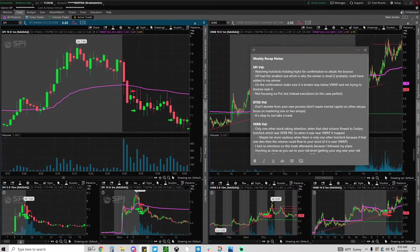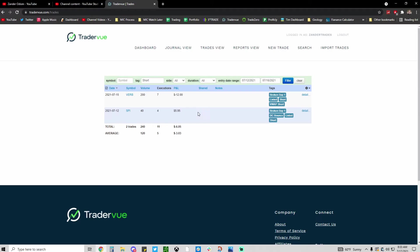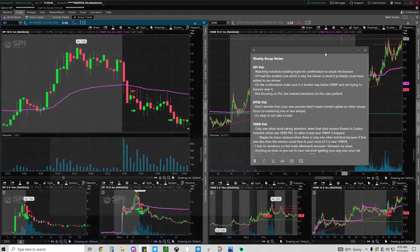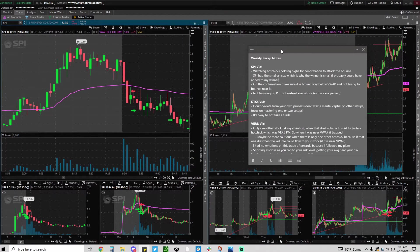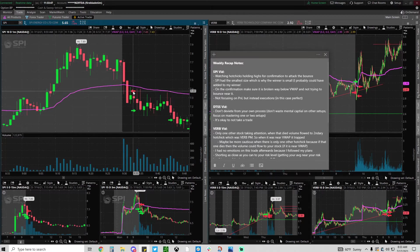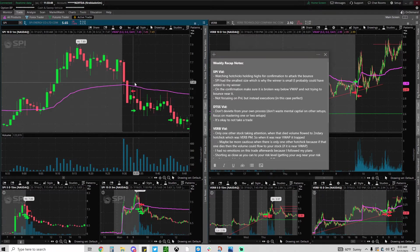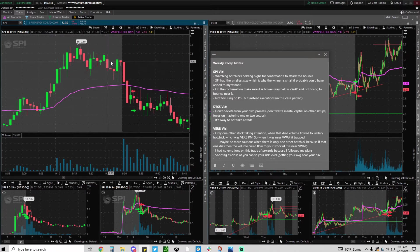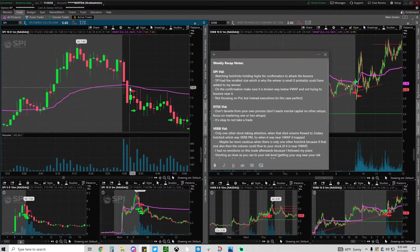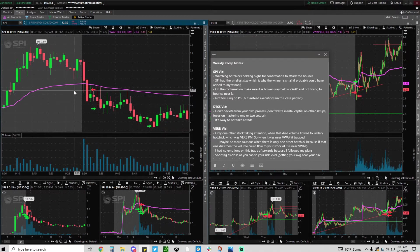SPI had the smallest size which is why my winner was small. Actually I'll show you this. I am negative on the week, I only took two trades and basically that's all I had because I'm under PDT. But the SPI trade you can see is tiny size and the VERB trade is max size, so I'll explain that later.